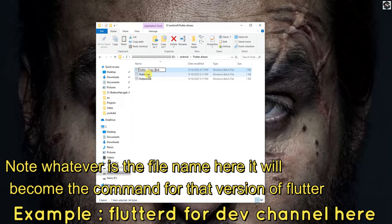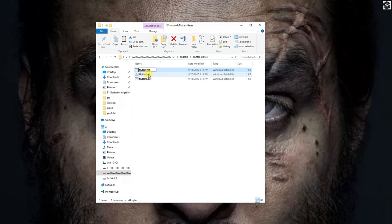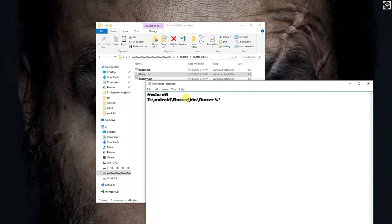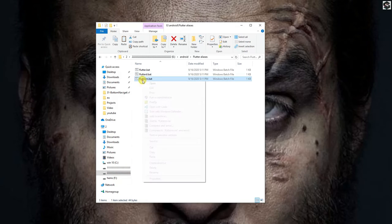You can name whatever you want, but know that it will be the command itself when you are executing the Flutter from the command line.